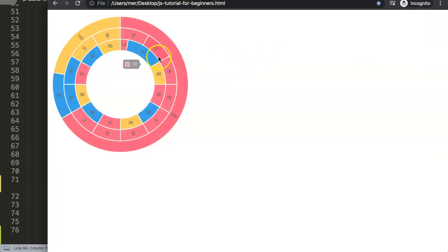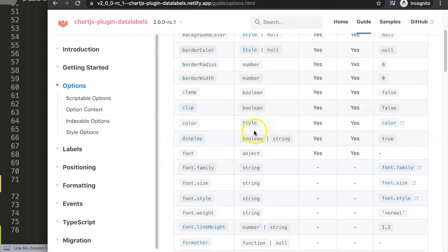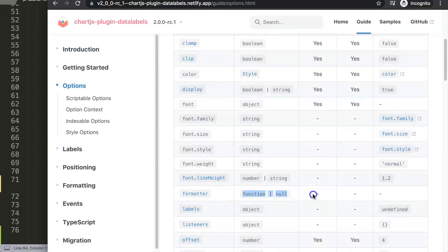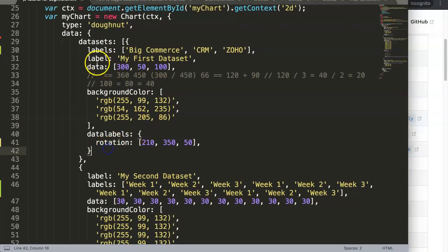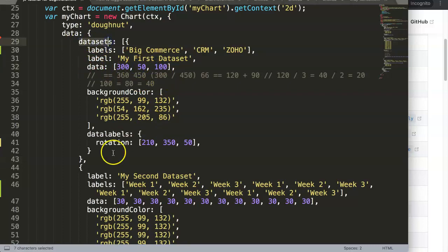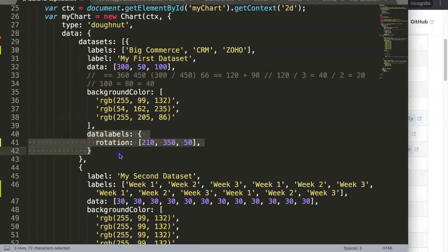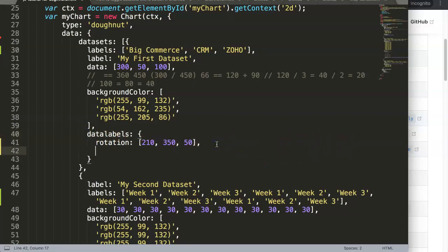Instead of showing the data point value, we want to show the legend label. This is controlled by the formatter. Go to options, then into the datalabels plugin options, and add a formatter function. The formatter gives you control over what is displayed. We'll specify the formatter individually in each dataset's datalabels configuration.